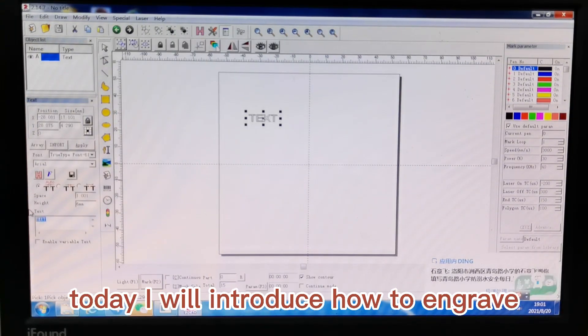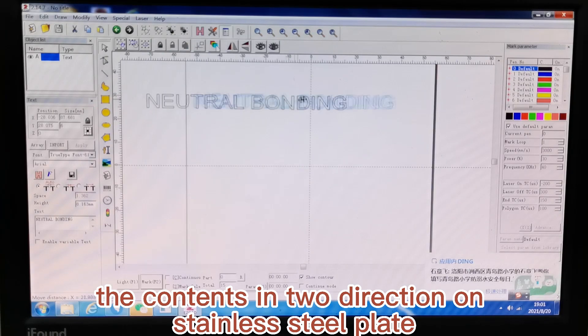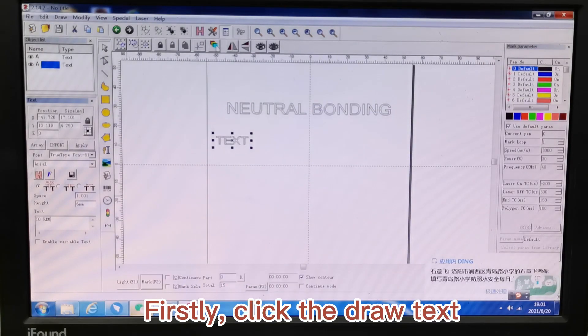Hello everyone, today I will introduce how to engrave contents in two directions on stainless steel plate with a fiber laser marking machine.